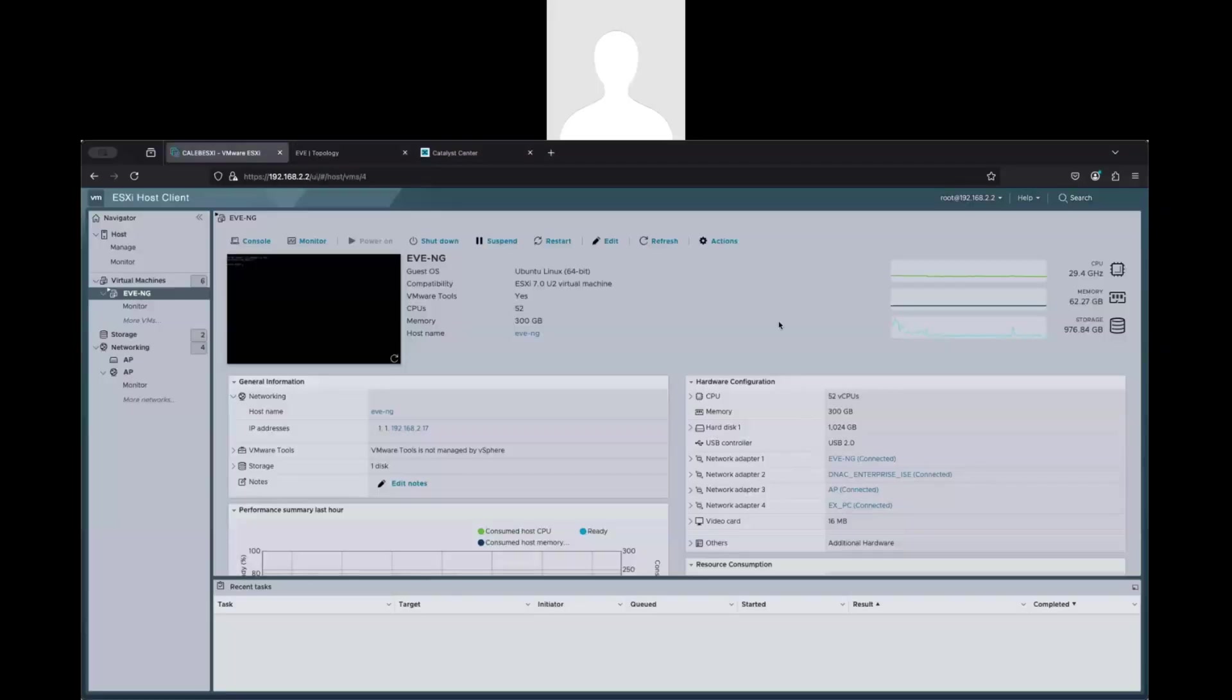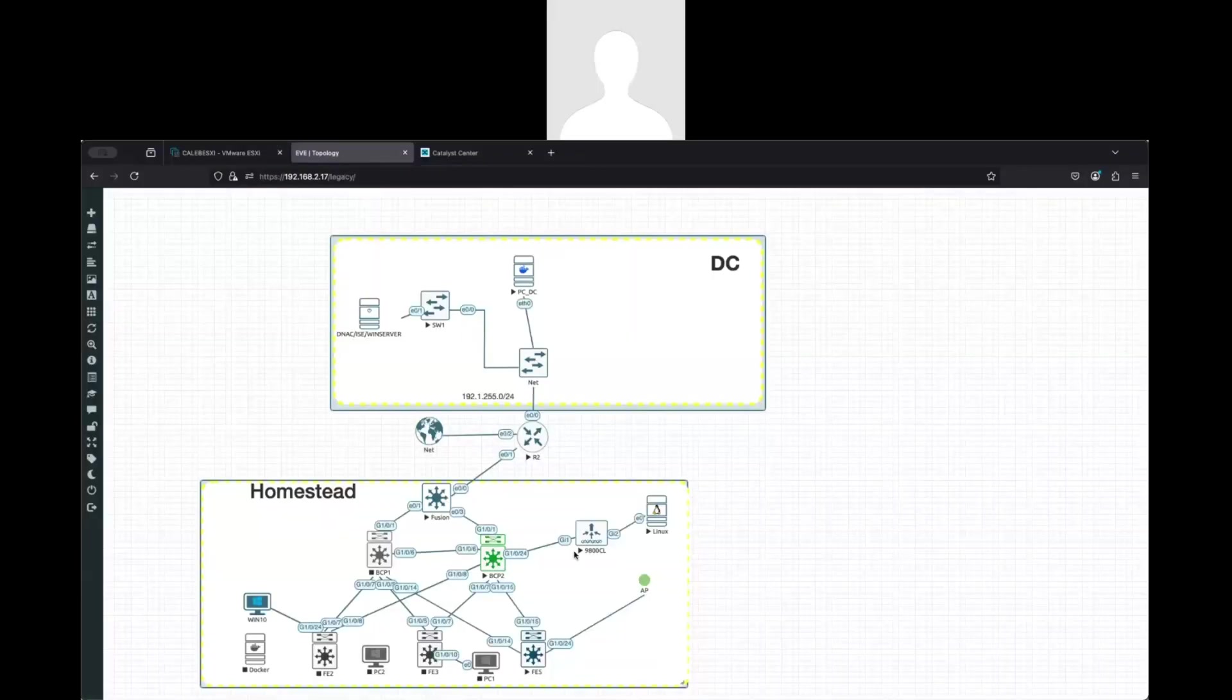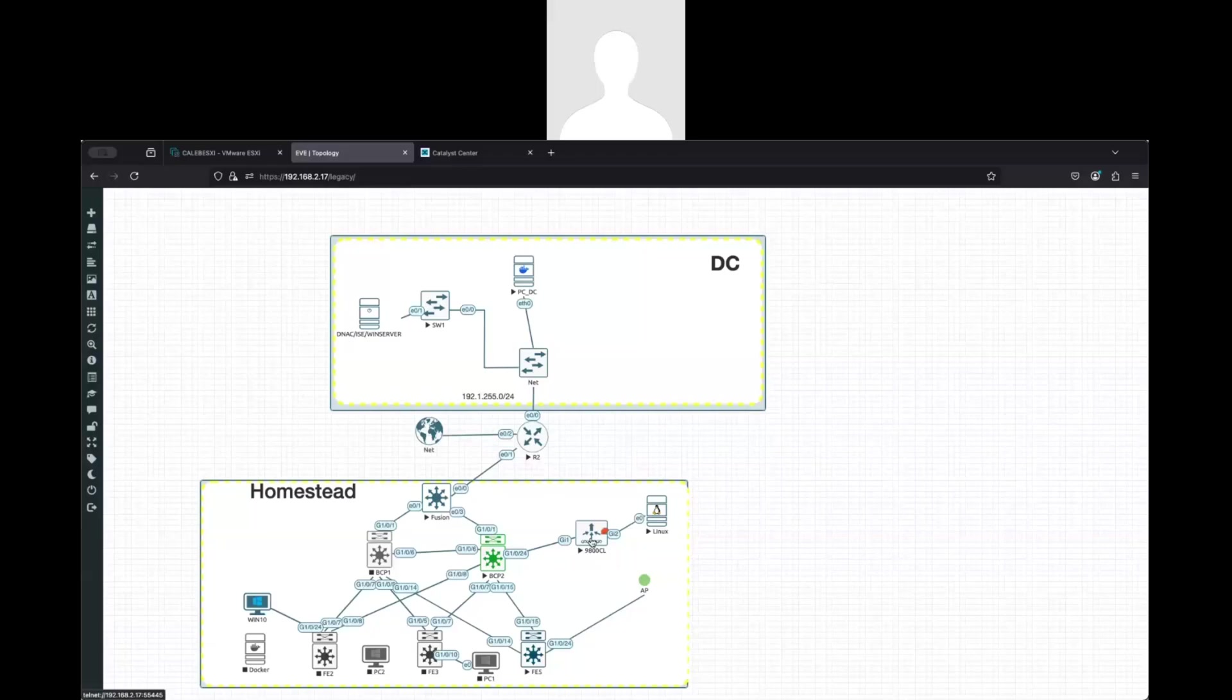But for now, hopefully this can help you to connect your physical access point to your virtual environment. You can also virtualize the wireless controller. So the only really physical device that you really need is the access point and of course your server where you are basically running all these virtual machines. But that's what I have for now. Thanks for watching.